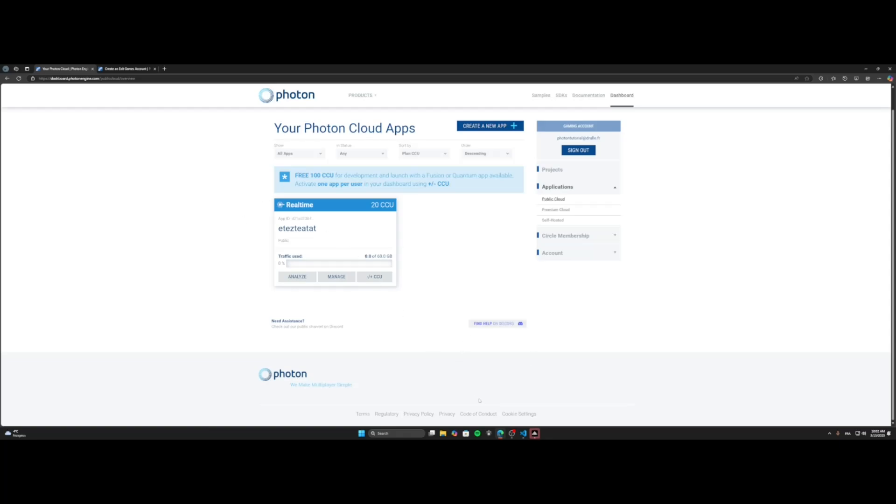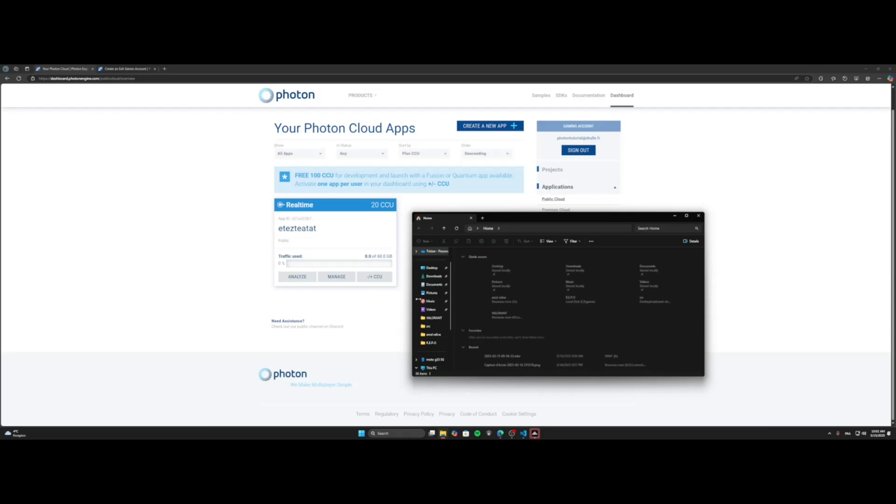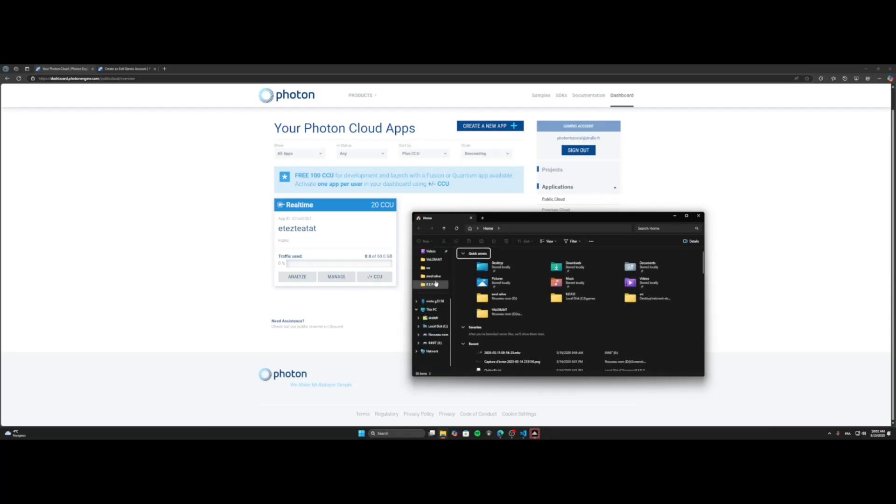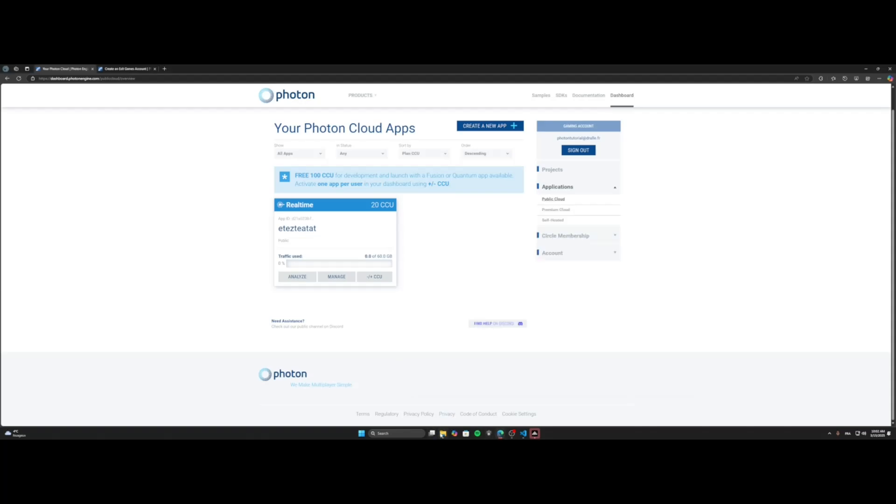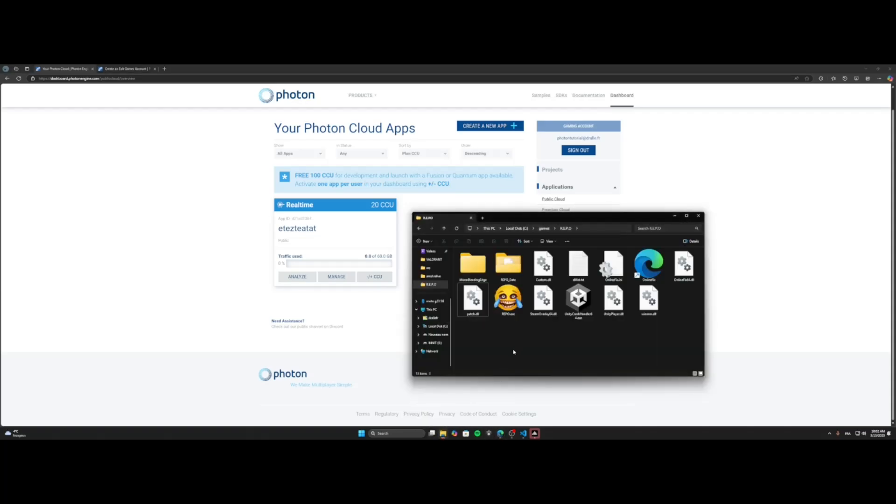So what you're gonna need to do is to download some files. So download this file, bash.dll. Link is in the description.